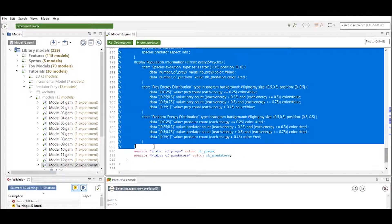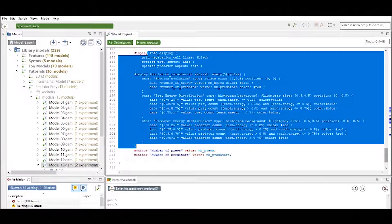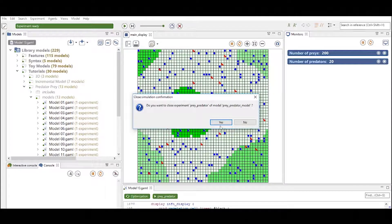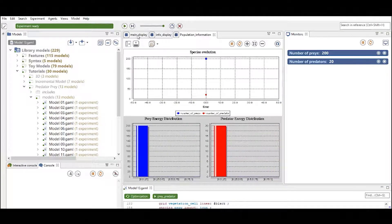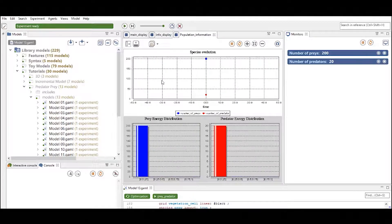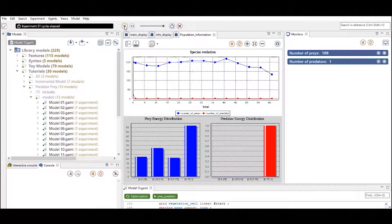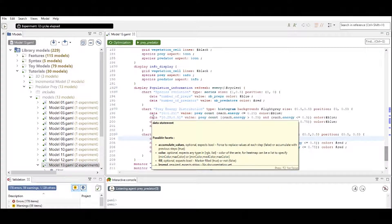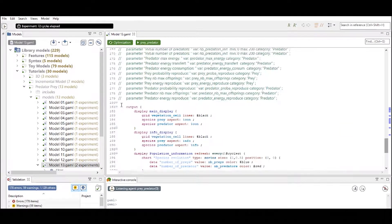Now let's define all the different charts created in the predator-prey model and see what the experiment looks like. We see three displays created: one is the main display we already saw, another is the info display with some extra information, and the population information display contains charts of different types — two bar graphs and a line graph. Running the experiment shows these outputs.